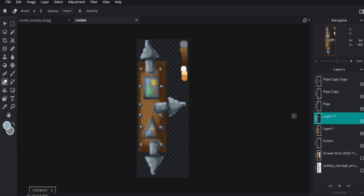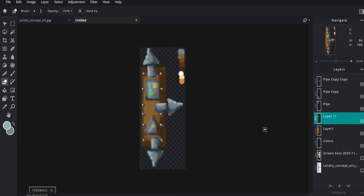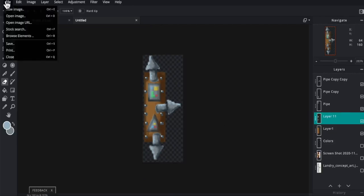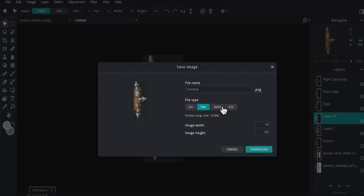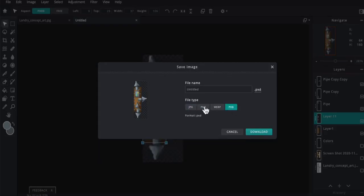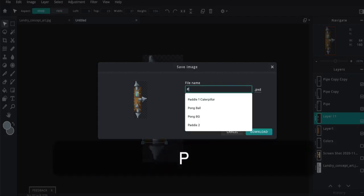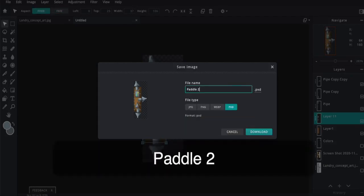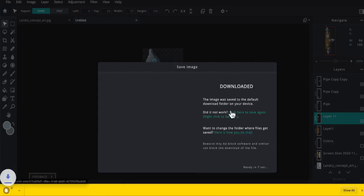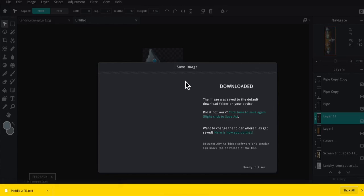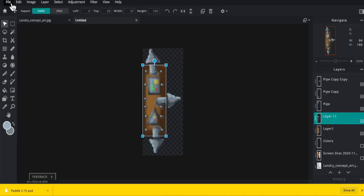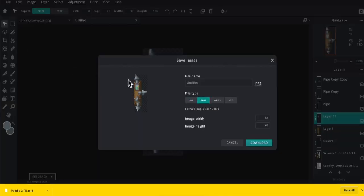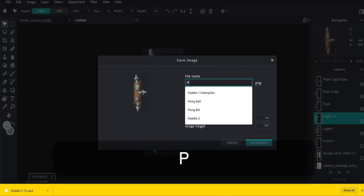I need to hide my colors layer so that I'm just getting that right there. Always a good idea to do another save as a PXD. And then to bring it into Flowlab, you have to save it as a PNG.